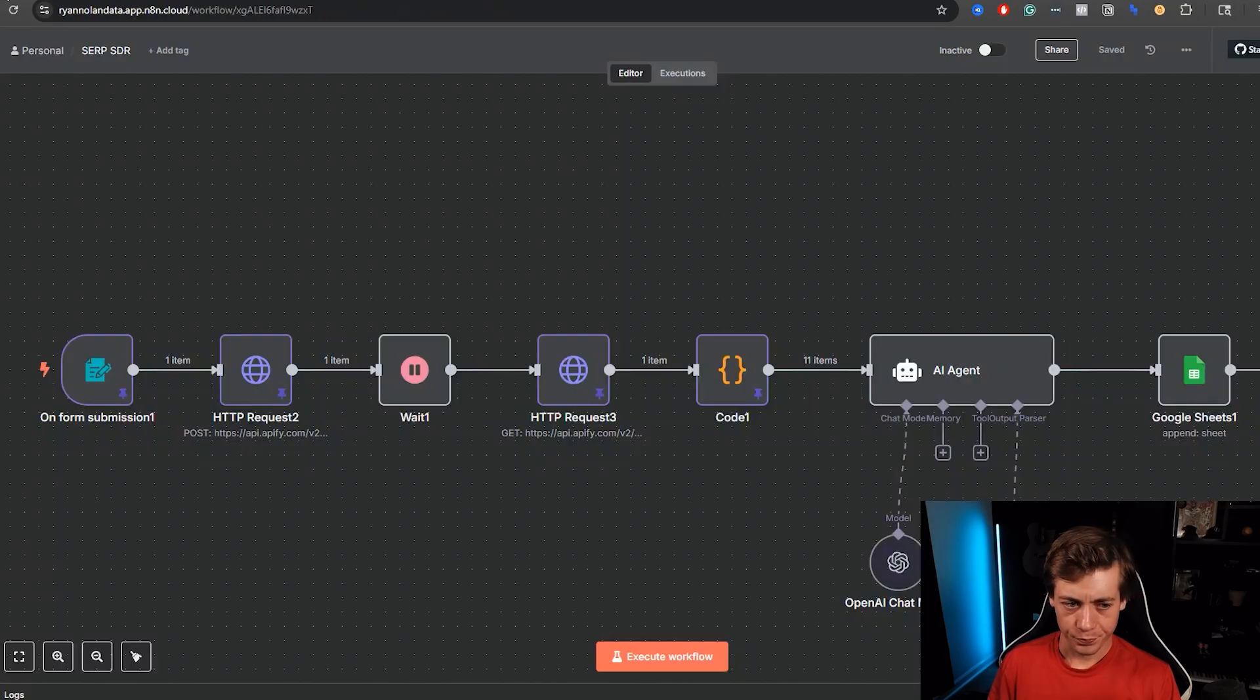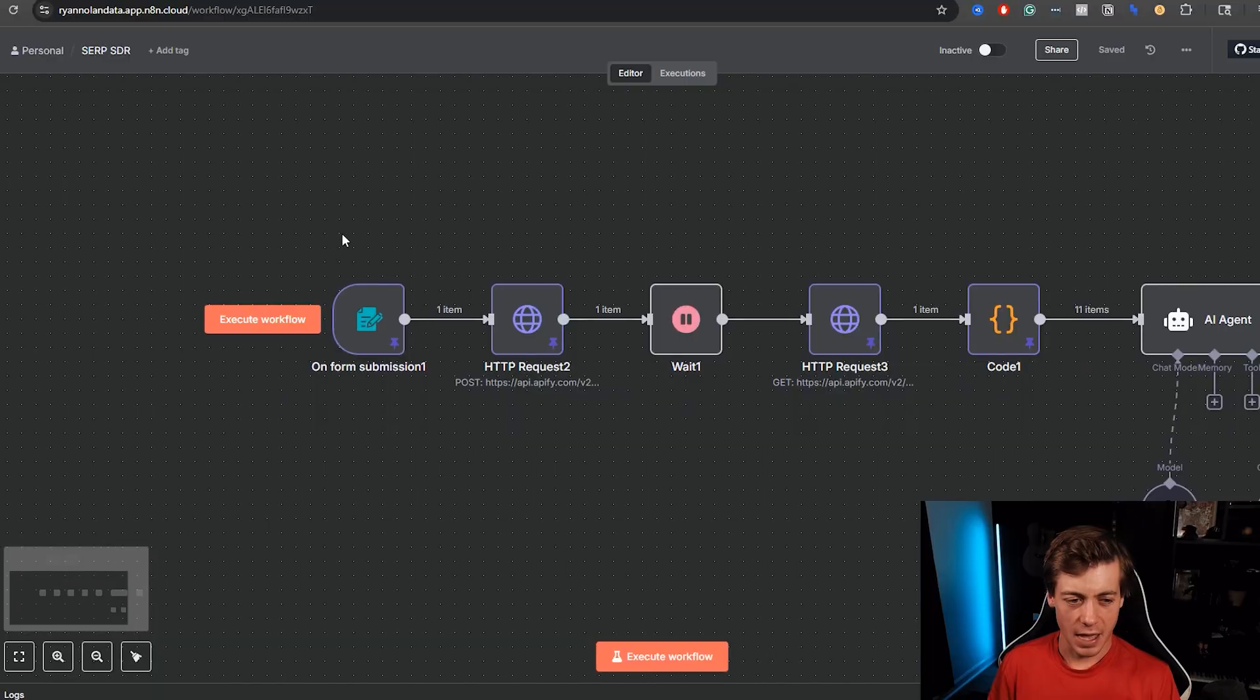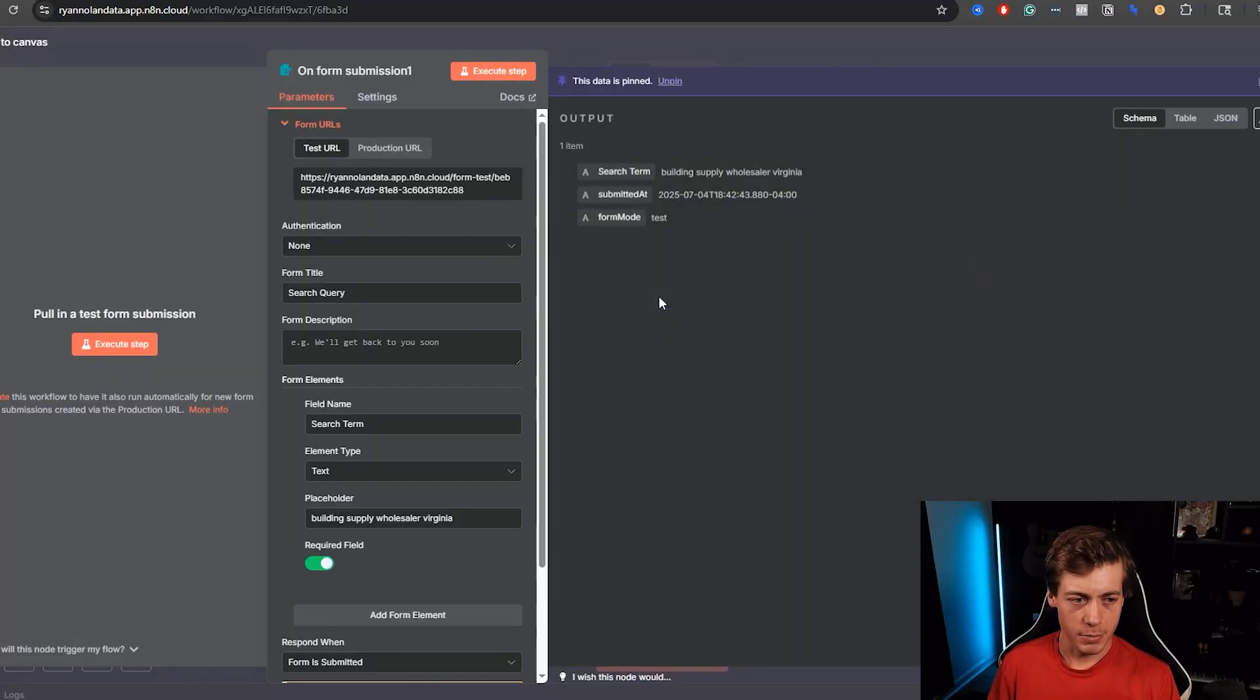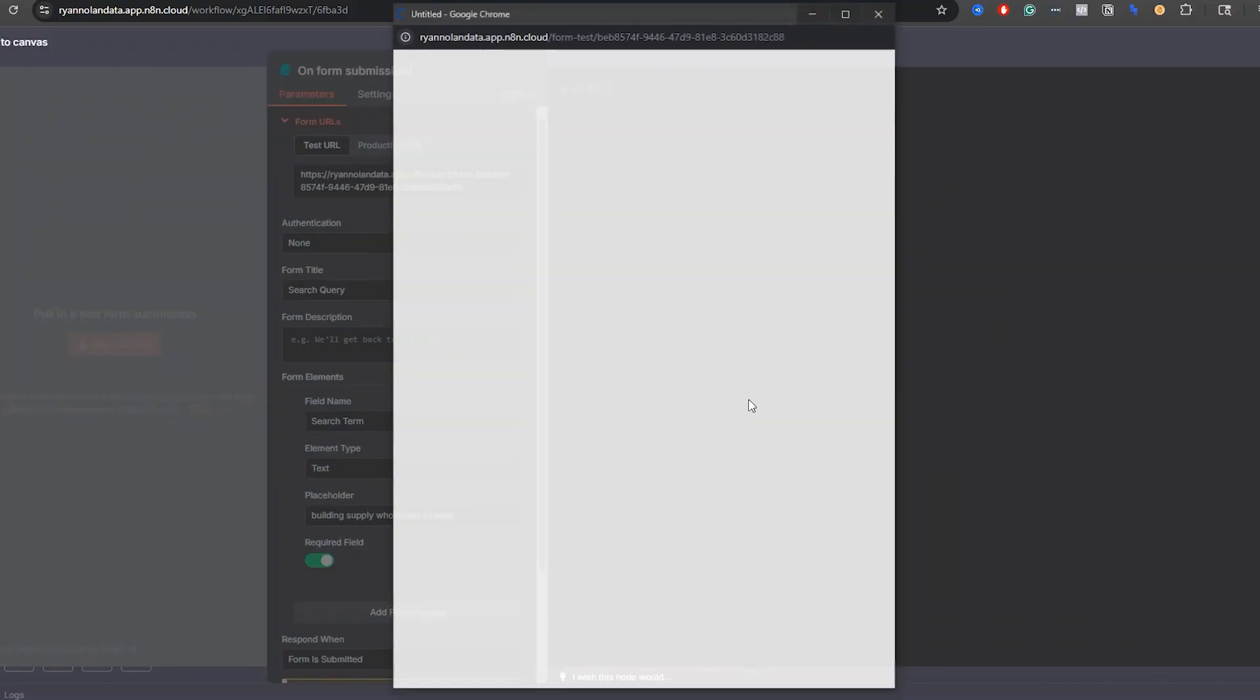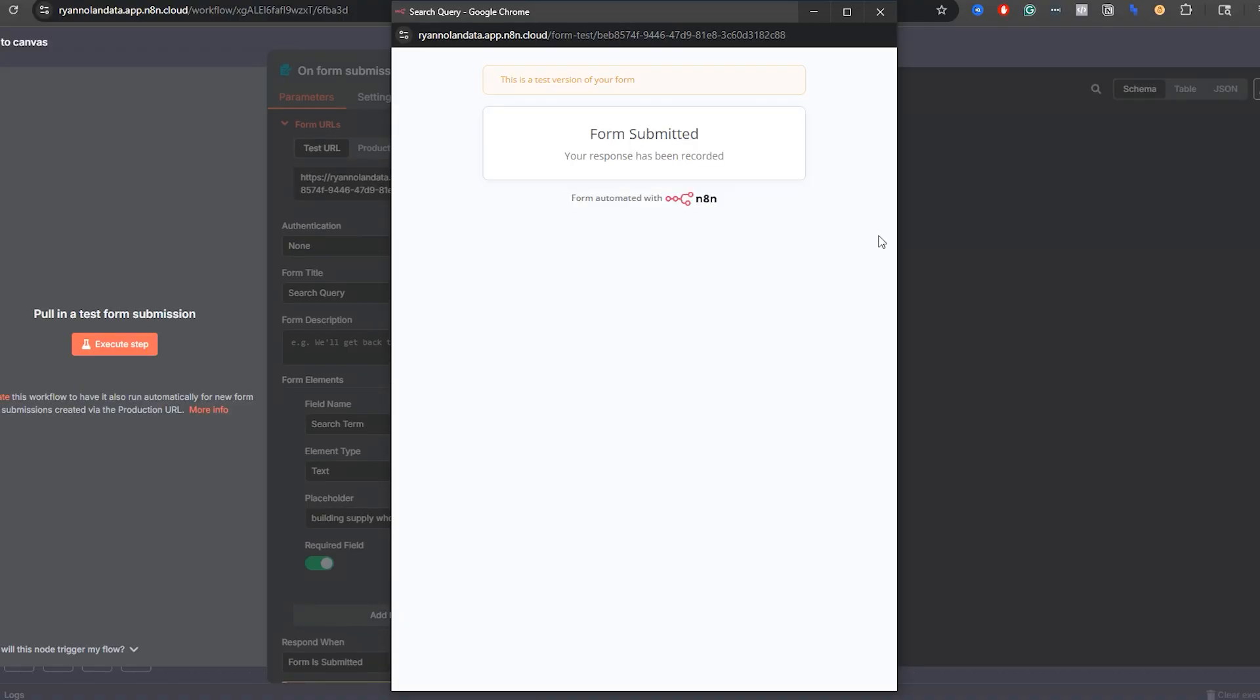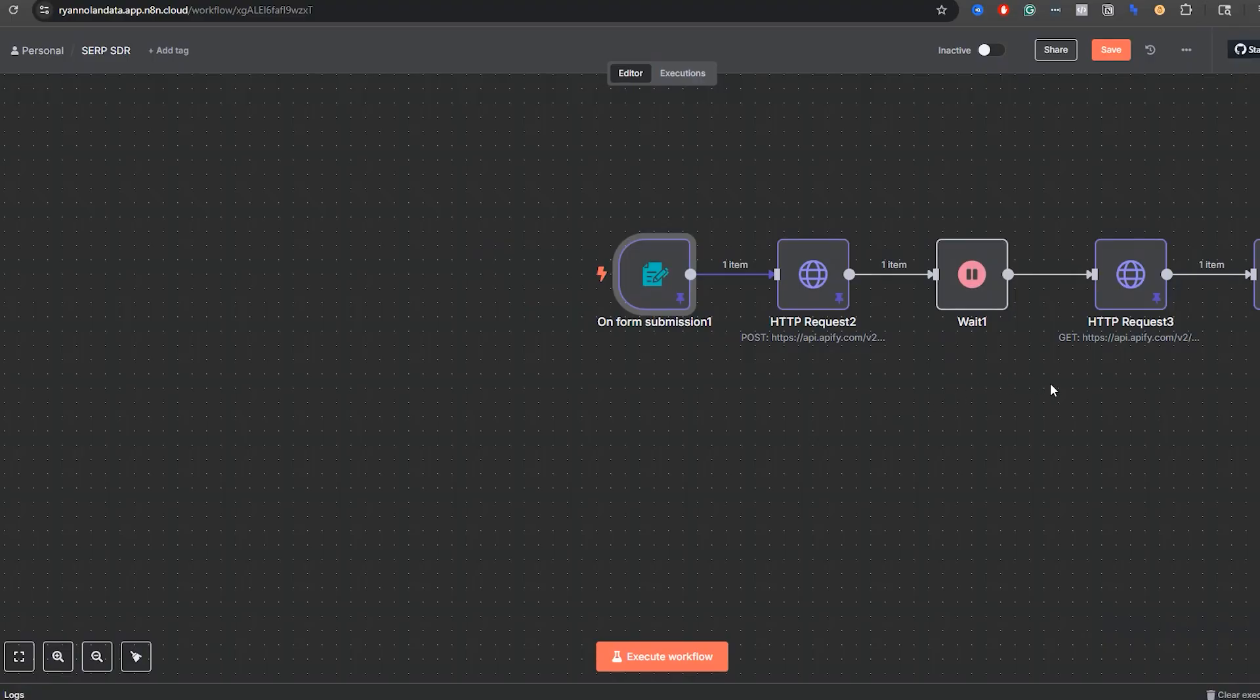Let me go back into N8N and we'll walk through how this is built out. It's actually pretty cool. First thing we're going to do is have a form submission. Essentially, we're going to have a search query. By default, what I have over here is building supply wholesaler in Virginia. Let me just show you what this looks like. I'm going to click execute step. What I have is search query, put in the search term, building supply, submit over here. You can see the output is on the side of things.